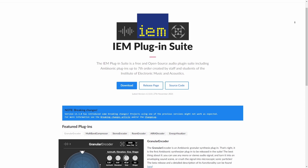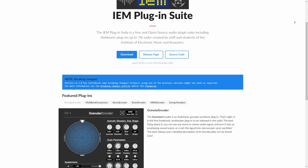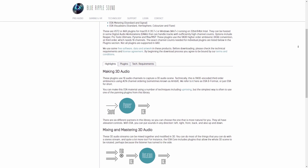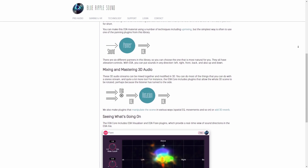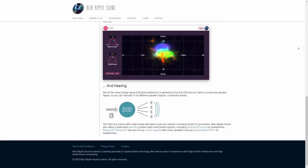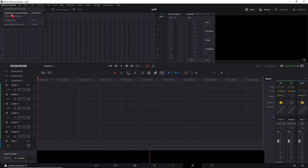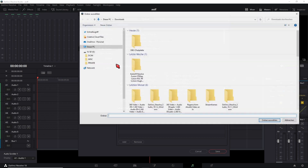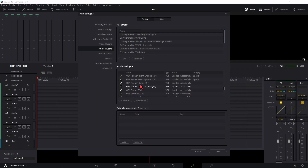The two plugin suites you need are the IEM suite, which is great for decoding and encoding ambisonics, and the O3A Core, which is a free plugin suite of panner and orientation plugins for ambisonic audio. Put them in your VST folder — if you don't have one, create one on your system. To add the plugins into DaVinci Resolve, go into Preferences, go to Audio Plugins, and add the folder into the list — then you'll have them available in Fairlight.